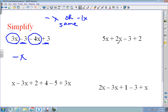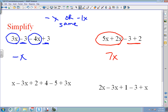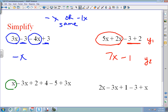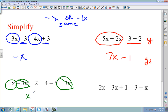The next problem: put your X's together — 5 plus 2 is 7x — then your units: negative 3 plus 2 is minus 1, so the answer is 7x minus 1. To check, put the original into Y1 and the answer into Y2. On the following one, I circle my X's: 3 minus 3 is 0 plus 1x gives me x, then 2 plus 4 is 6 minus 1, giving 6x plus 1.